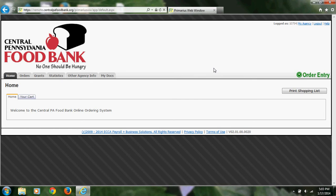From here, if you would like to look at the shopping list before you make an appointment, click on Print Shopping List. This will give you an option to print a PDF version of the shopping list.